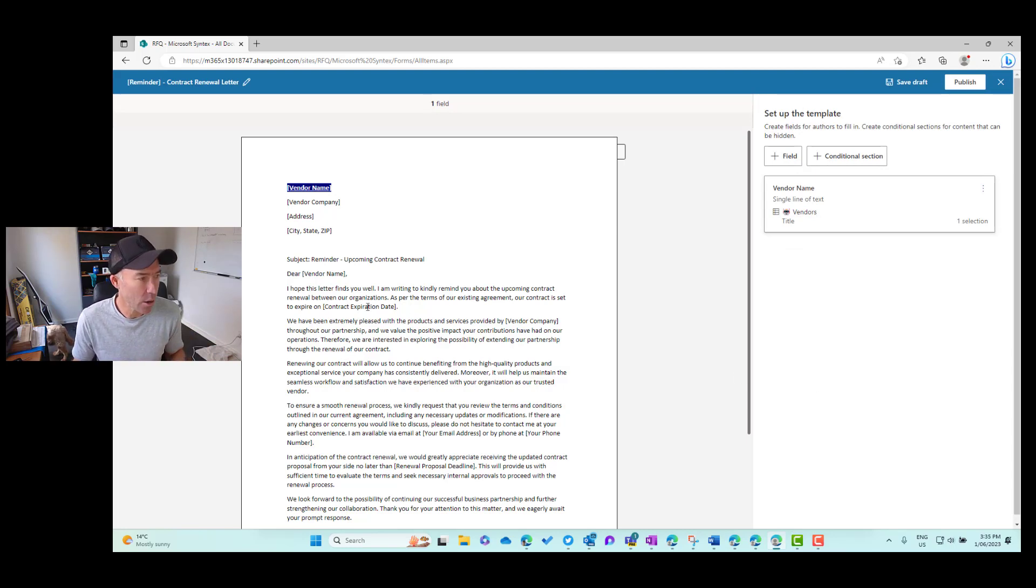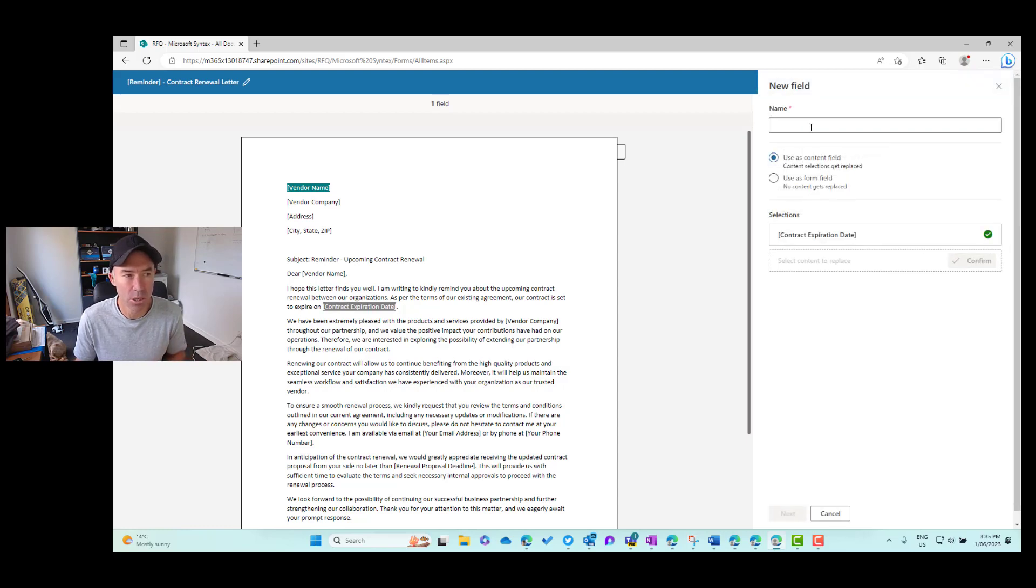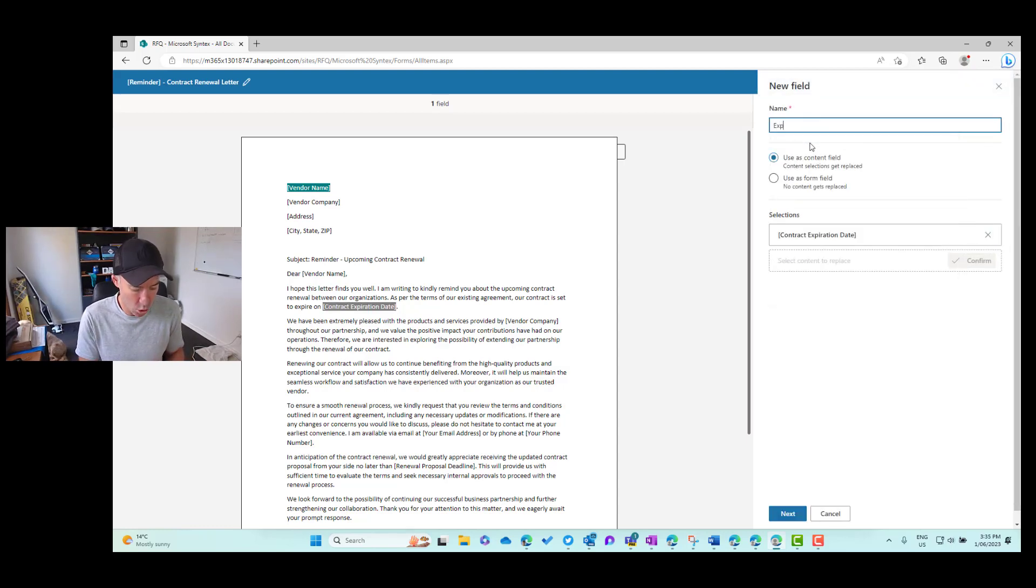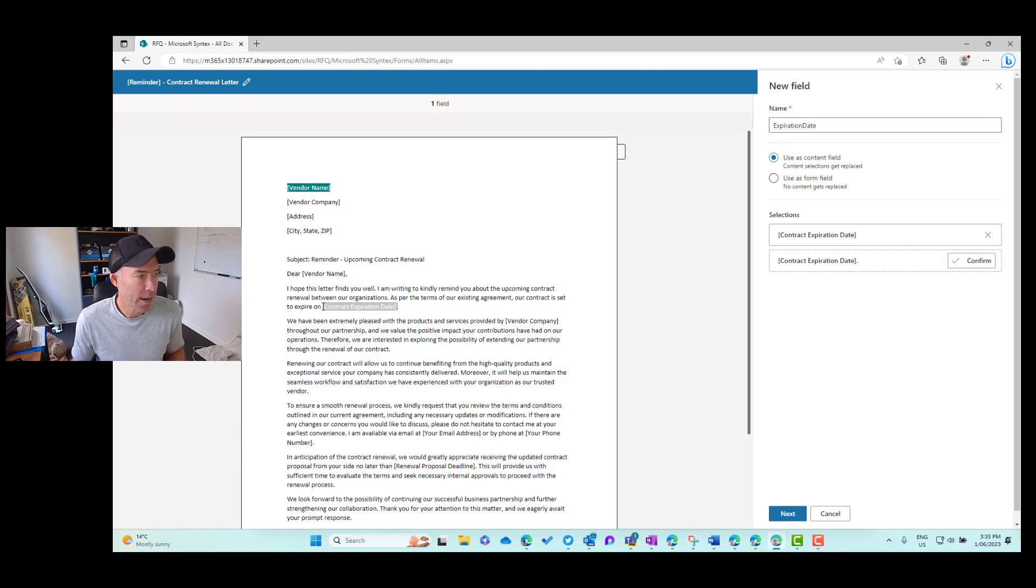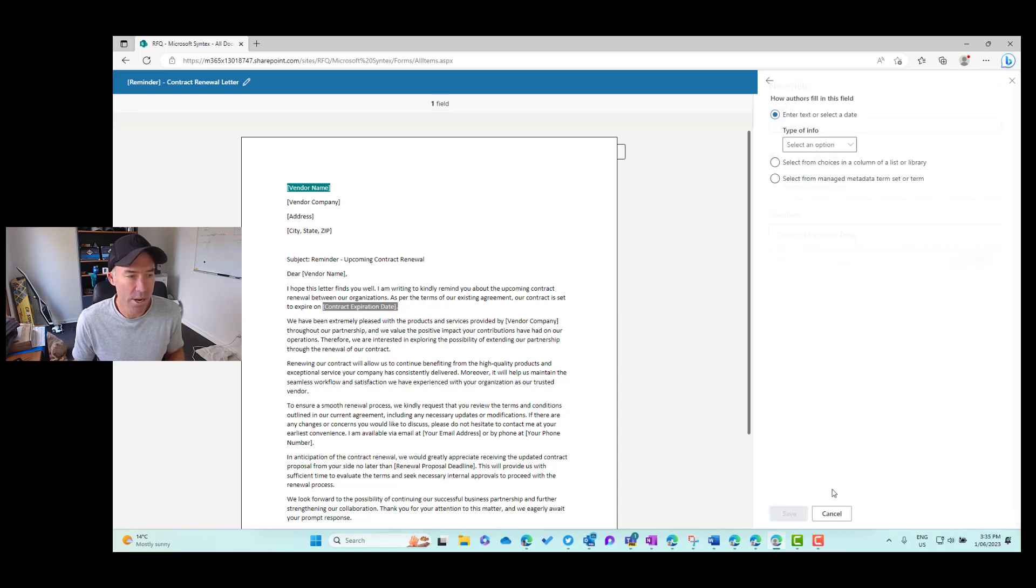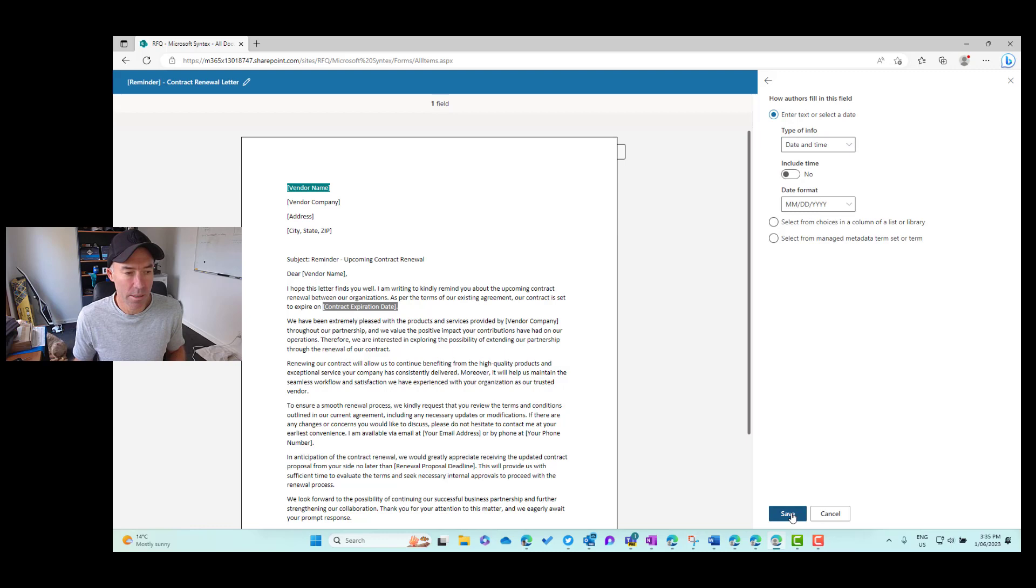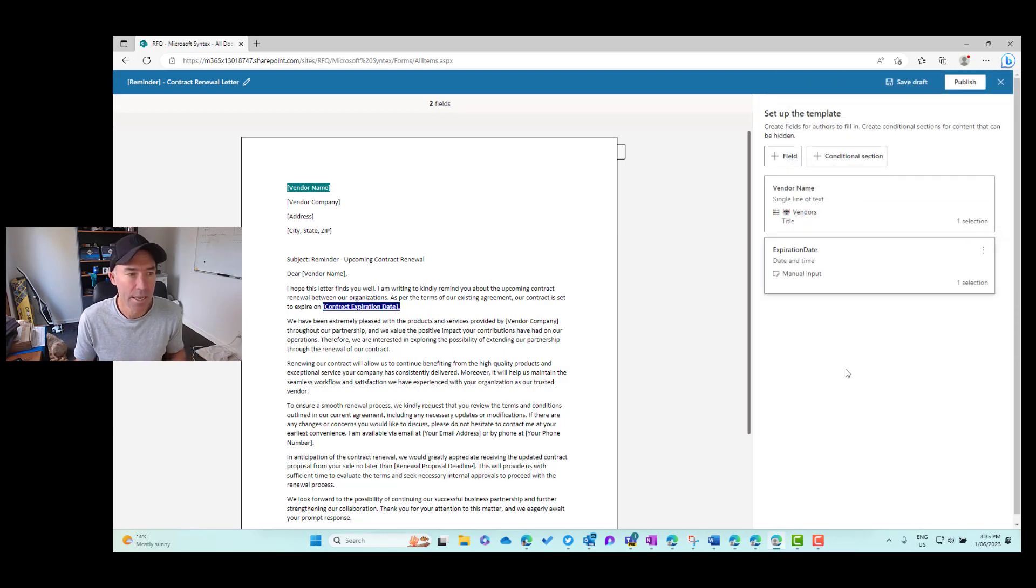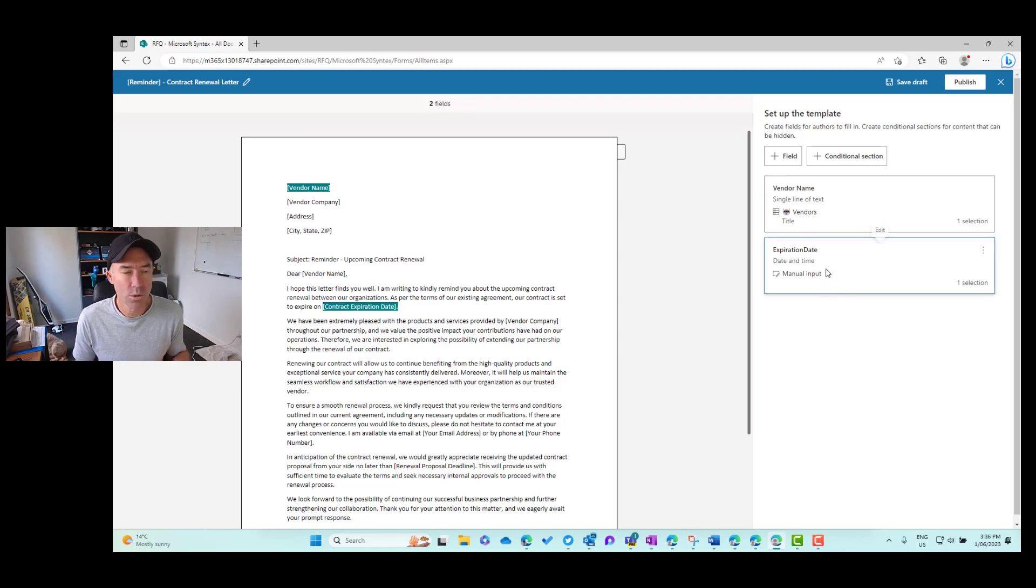Now the next thing we're going to choose here is we will have an expiration date. But I'm going to change things up a little bit here. So what we're going to do is we'll call this expiration date and we'll choose a different type of column here. Now let's enter in a date. So we're going to choose our date column free form so that when we create this, we'll be able to choose a date picker and now we've got a manual input.